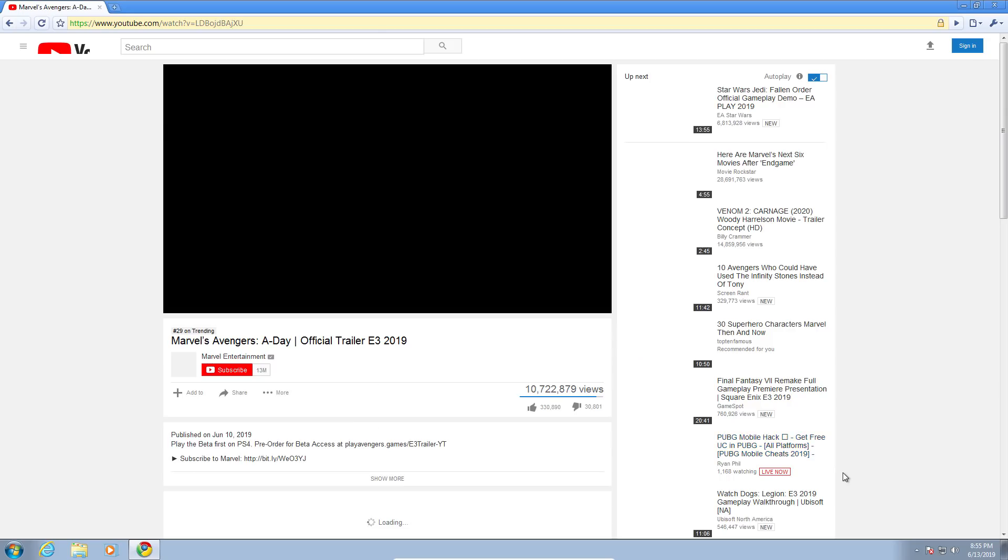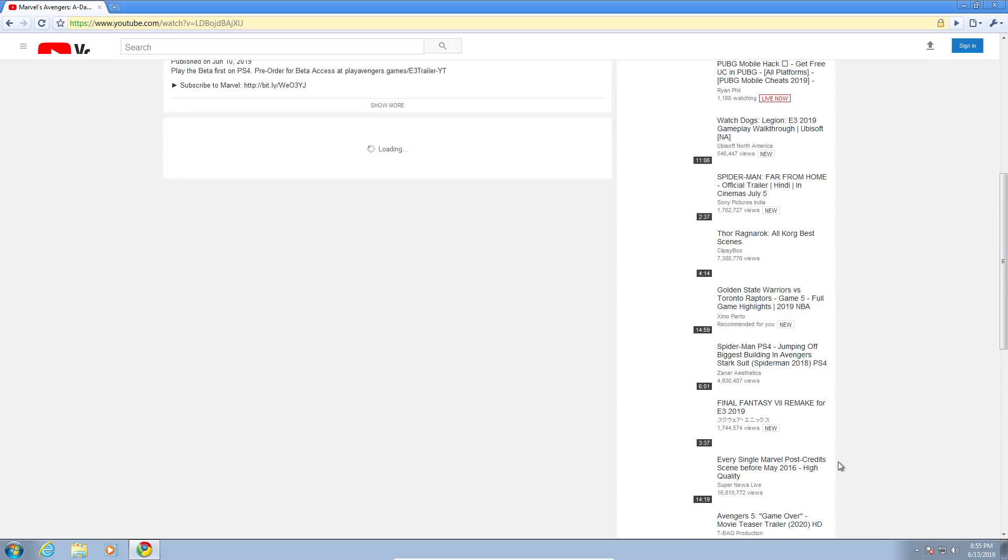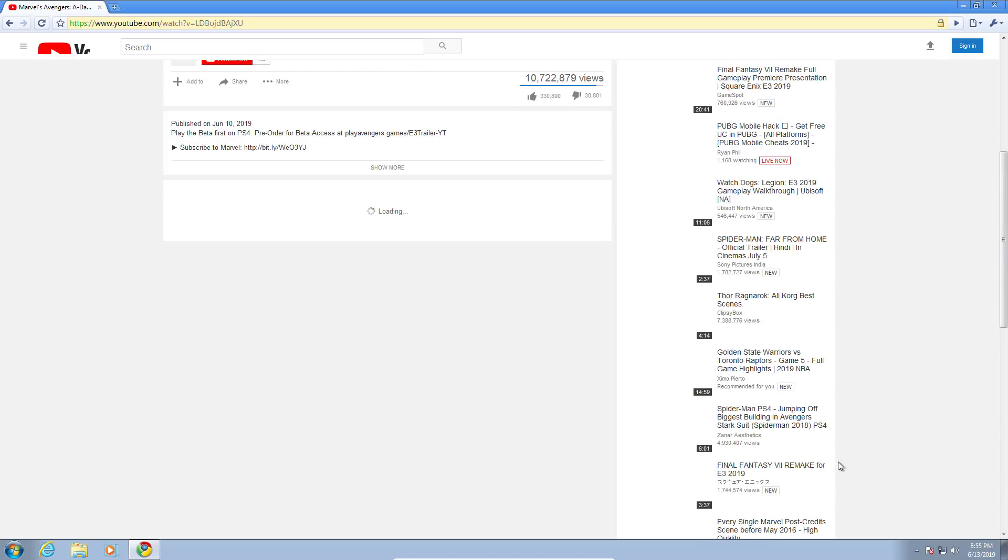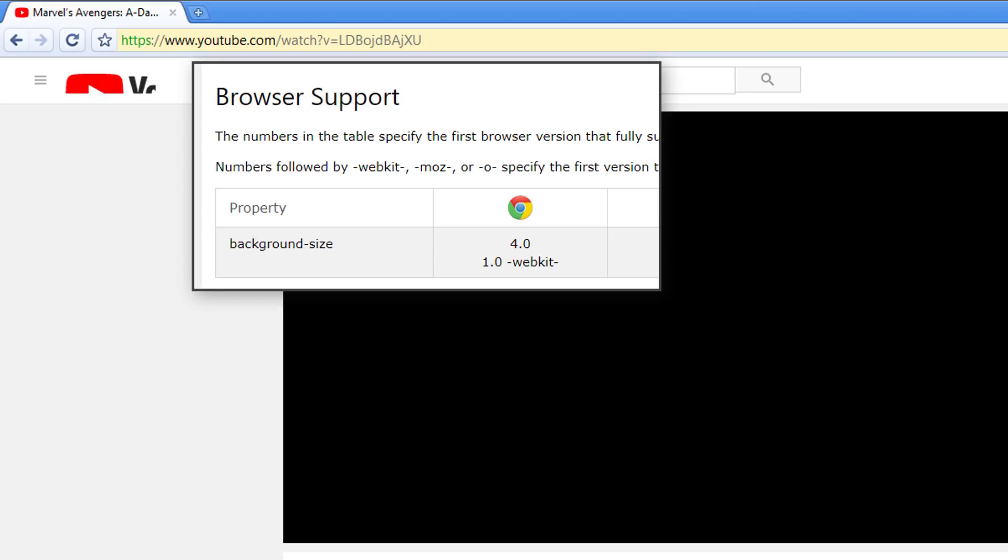Also, all of the dynamically loaded content were missing due to incorrect source location, probably problems with the JavaScript. The YouTube logo at the top was not scaled properly due to the background image size property not being supported until version 4.